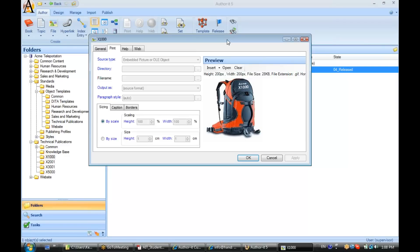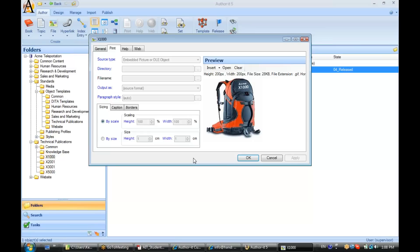And in this example, we can see here the source type is set to embedded. This is a graphic that is saved inside of the library. It is actually inside of the database.